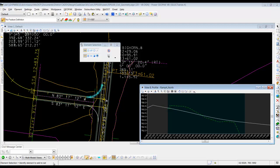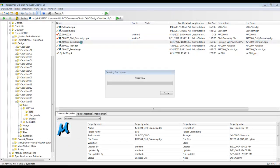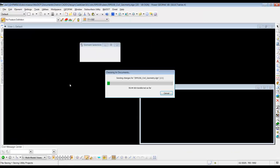So to do that, we're going to go to ProjectWise, we're going to open up the corridors file, and we'll check in our civil geometry.